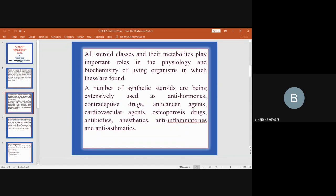A number of synthetic steroids are being extensively used as anti-hormones, contraceptive drugs, anti-cancer drug agents, cardiovascular agents, osteoporosis drugs, antibiotics, anesthetics, anti-inflammatories, and anti-asthmatics.